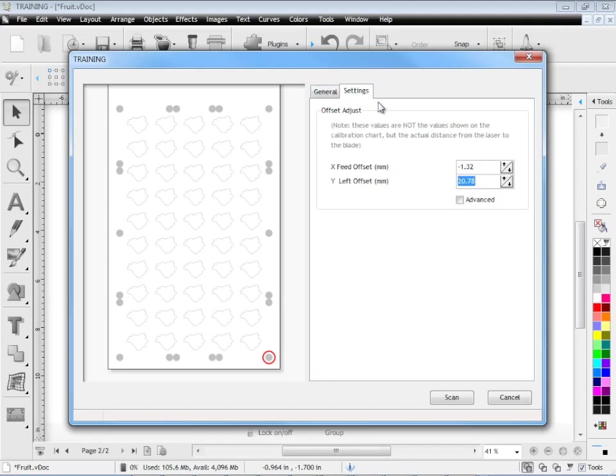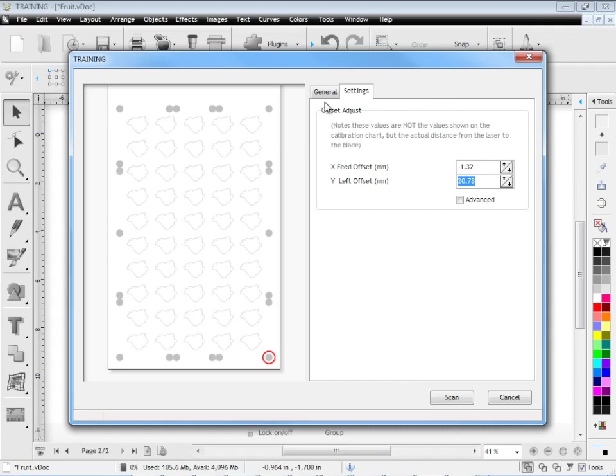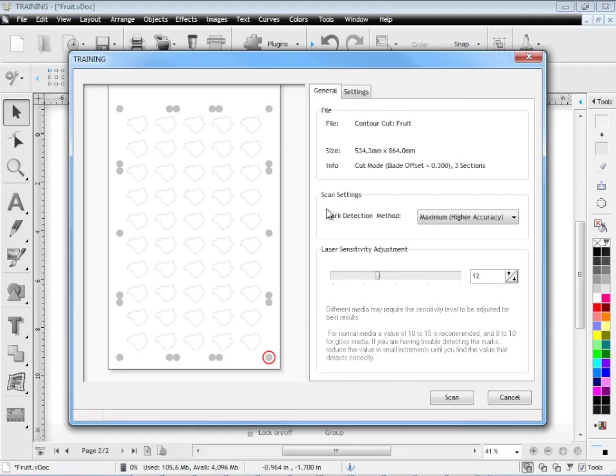Here in the settings area this is the offset. This is between the laser sensor and the blade of the cutter itself. Now this is set in the calibration lesson. You follow that lesson through and then you print out the practice sheet and you can actually check that you've calibrated your cutter correctly. So I recommend you do that obviously before you do any contour cutting.